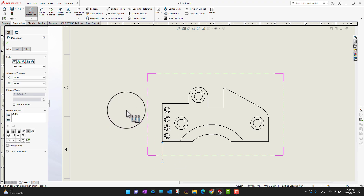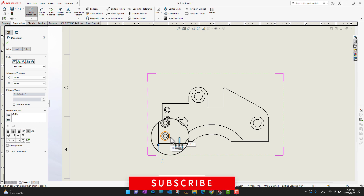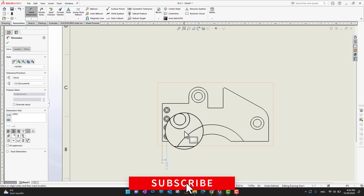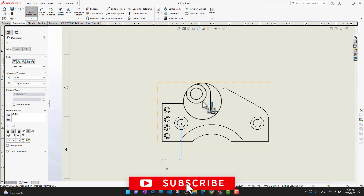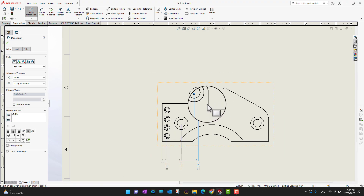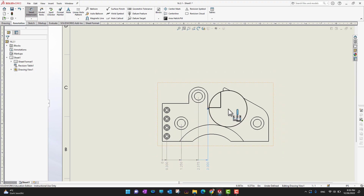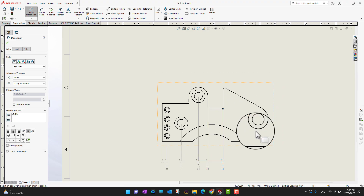I'm going to select my zero point reference, and then whatever point I want to click, it's going to add ordinate dimensions automatically — like this point, this point, this point, and this point.